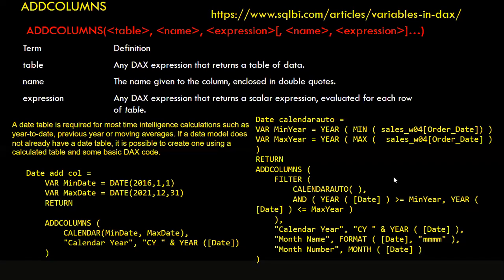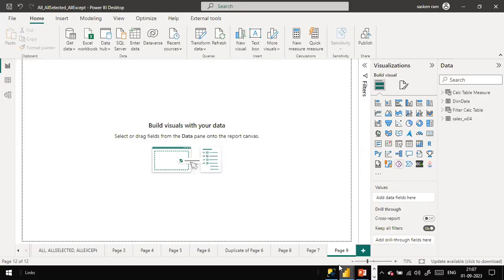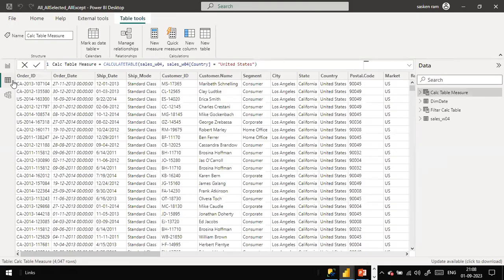Now we will jump into Power BI Desktop and take a look at this. Here I'm going to rename this page as 'add columns'. This function is going to return a table. We are not going to use any visual here, so I'll go to the data view and use the addColumns function. I am going to create a new table by clicking on 'New Table'.